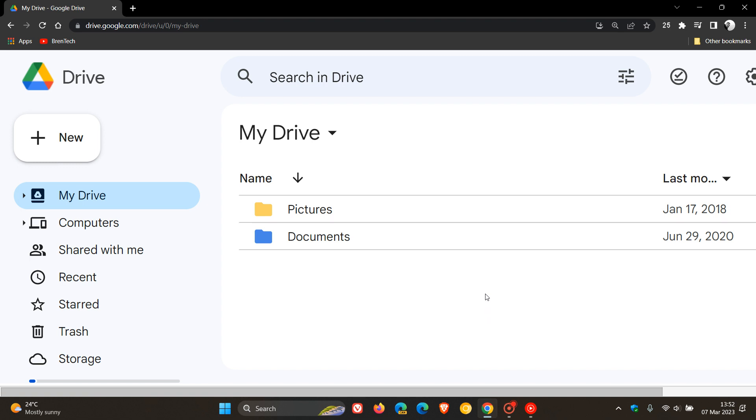Those new search chips will include a chip for searching by type and owner and also last modified which will appear here at the top of the main body, which will help you find your files a lot faster according to Google.